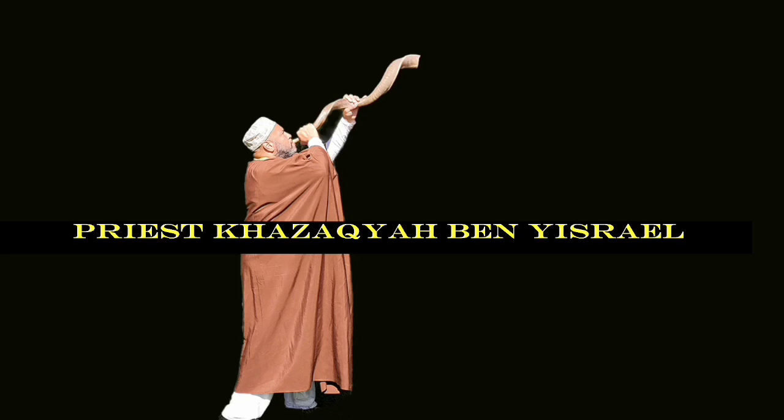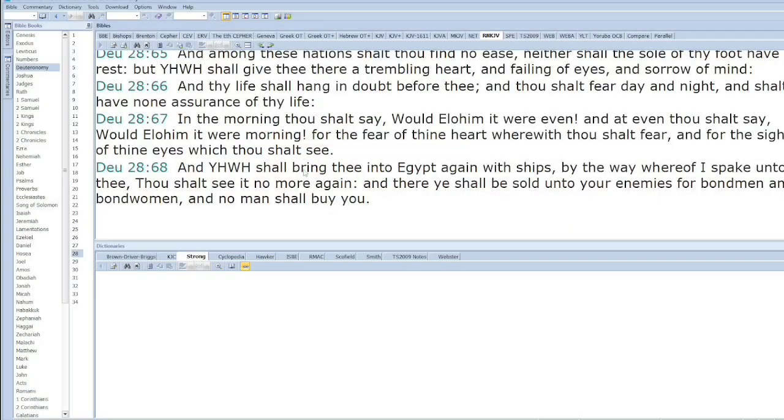You can't use spiritual meanings when you want to and then when you don't want to say it doesn't mean that. Egypt is a spiritual place as well as a literal place.